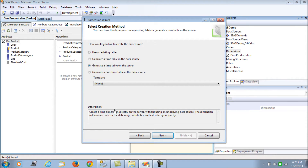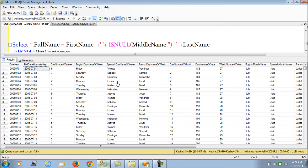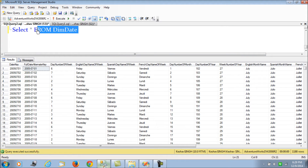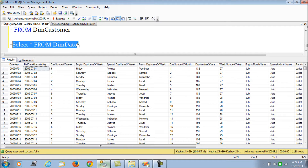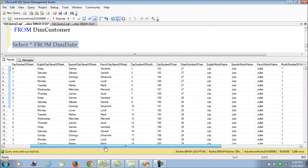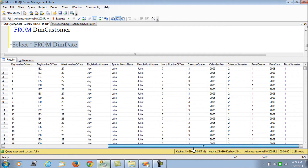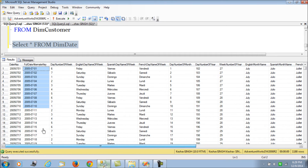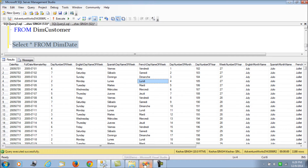Since we already have a table created, let's take a look at our dim_date table. It has the date key, a full date alternate key, date number of the week, month name, fiscal year, calendar year, semester, quarter - everything is defined here. There are also specific names in other languages such as Spanish and French, which are simply populated here.